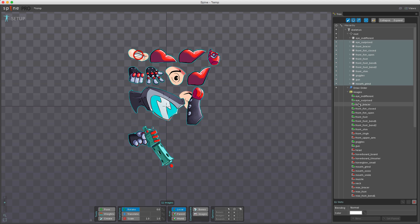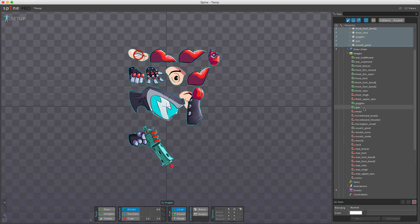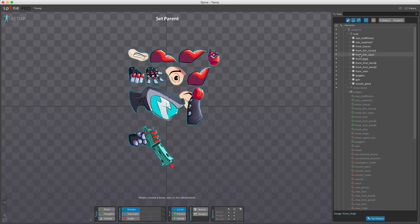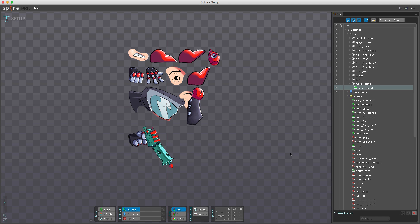You can also add images to bones by selecting here, then clicking 'Set Parent' and choosing where you want it. Or press P, which is a shortcut to set parent — it opens a pick session, click the bone and it asks if you want to use an existing slot or a new slot.